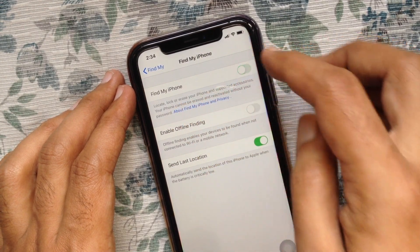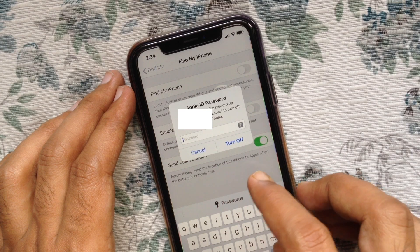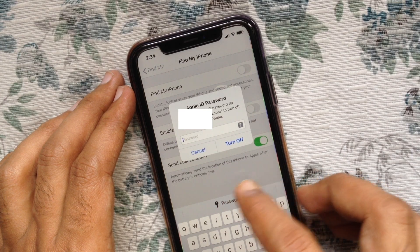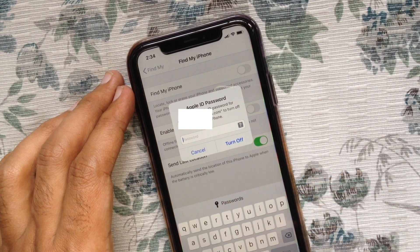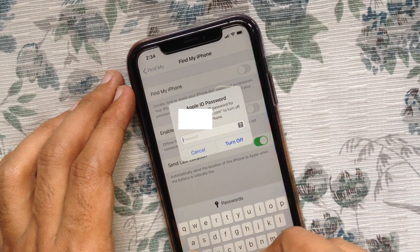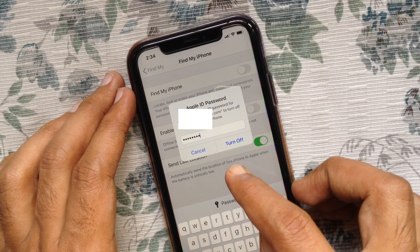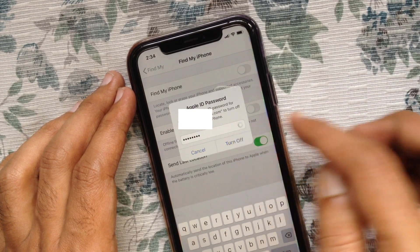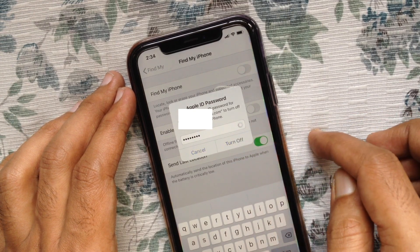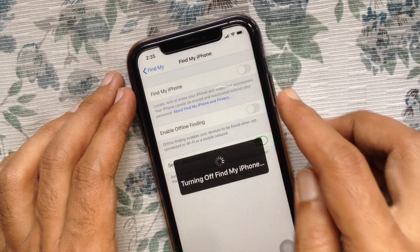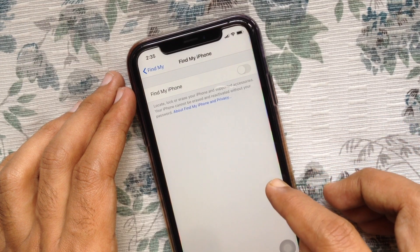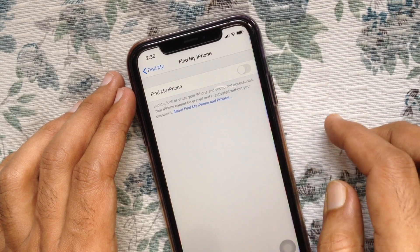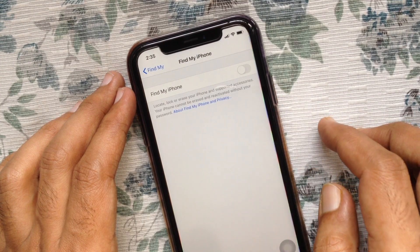You have to enter your Apple ID password to confirm you are turning off Find My iPhone. Enter your password and tap Turn Off. Turning off Find My iPhone — that's it. These are the steps to turn off Find My iPhone in iOS 13.